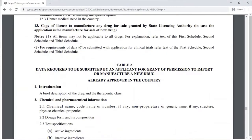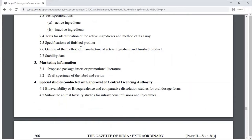A table specifies data required to be submitted by the applicant for grant of permission to import or manufacture a new drug already approved in the country. These data must be submitted to the Central Licensing Authority.